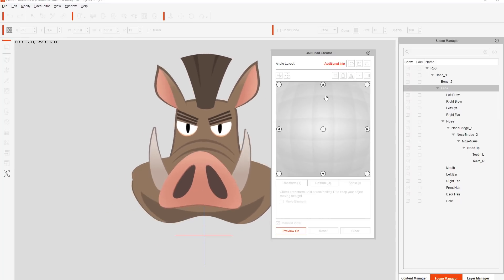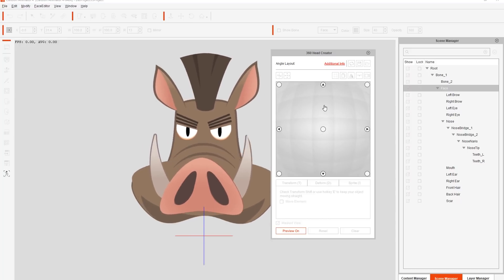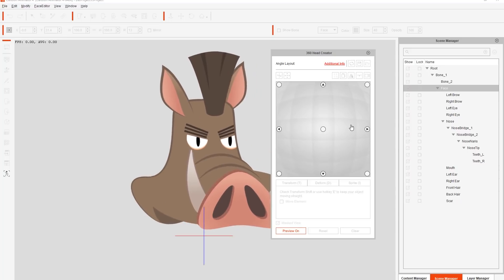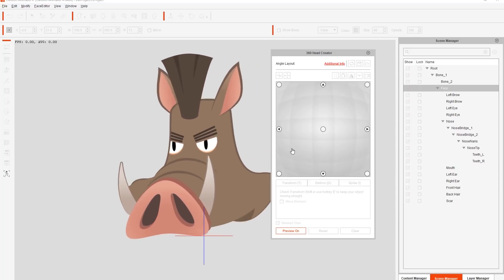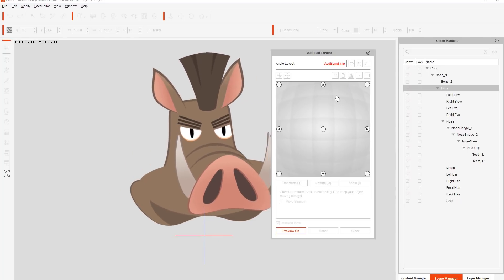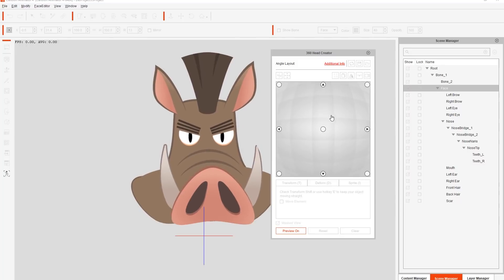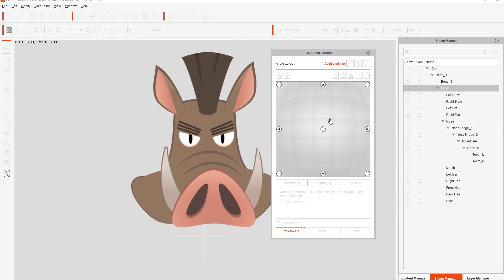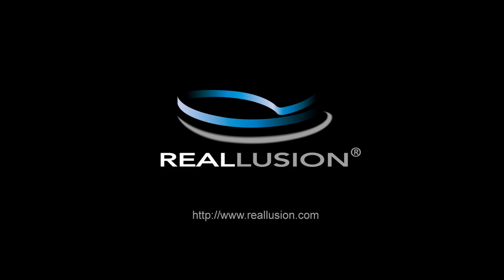That's really all there is to it — how to create unconventional characters with unconventional facial features such as a long nose and still get realistic 360 head rotation results. Thanks so much for watching. Make sure you check out our forums at forum.reallusion.com and our learning center on our website. Hope to see you in the next video.